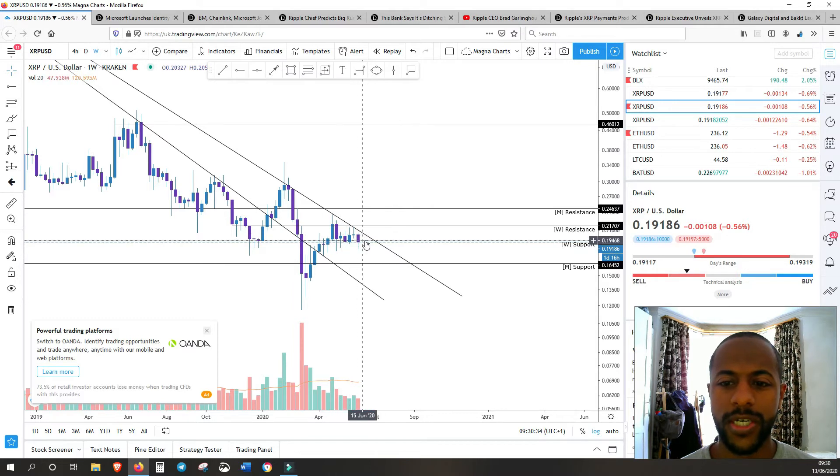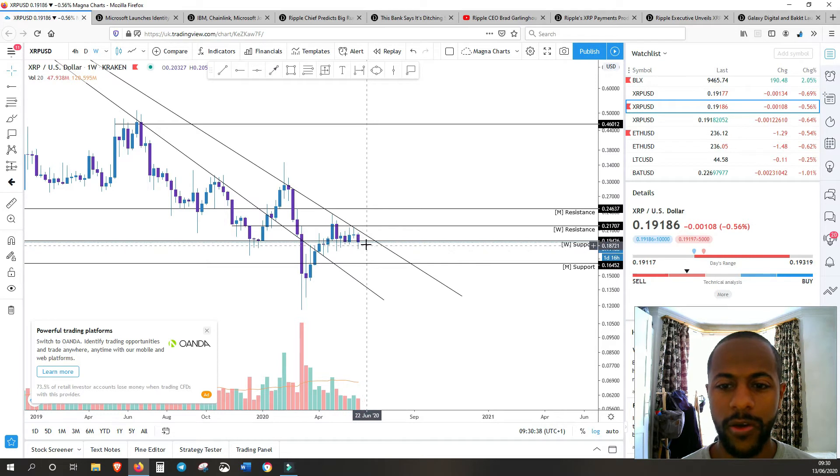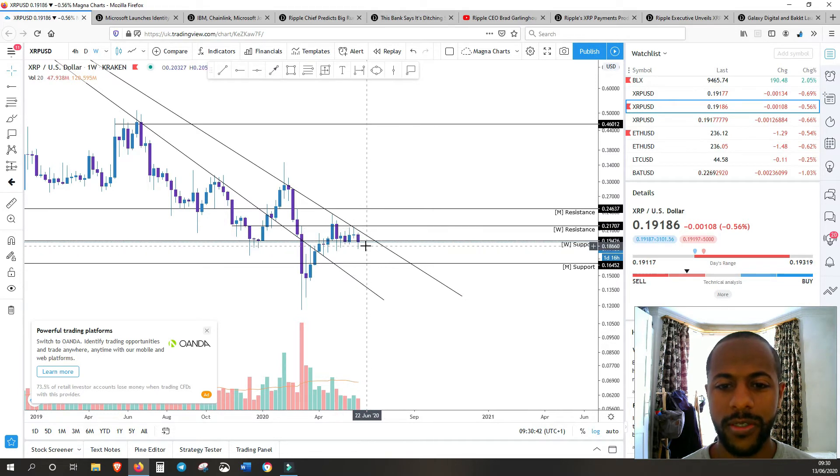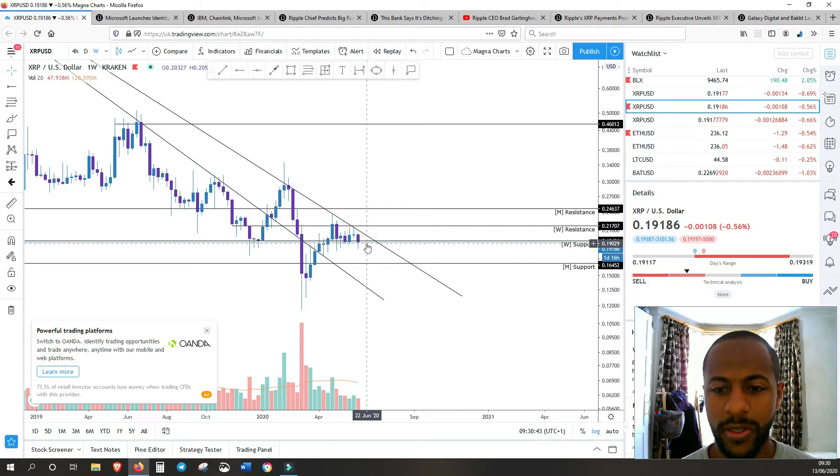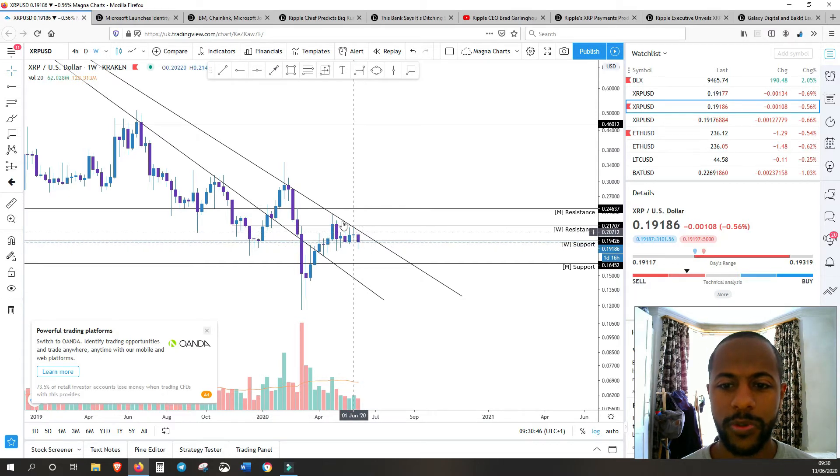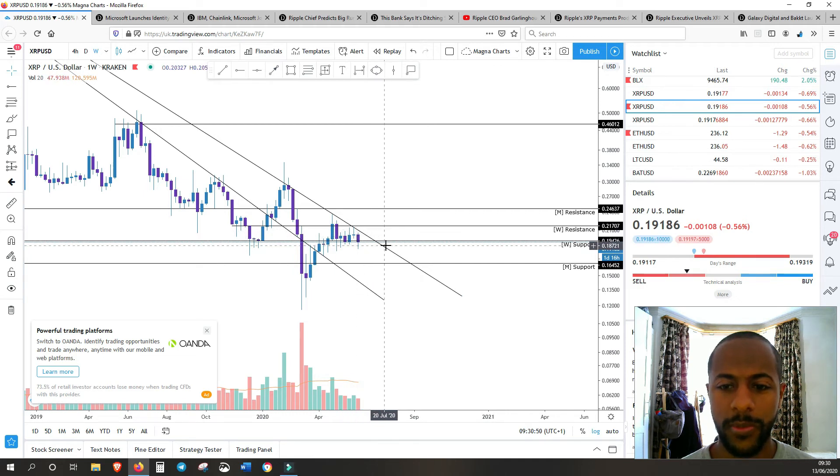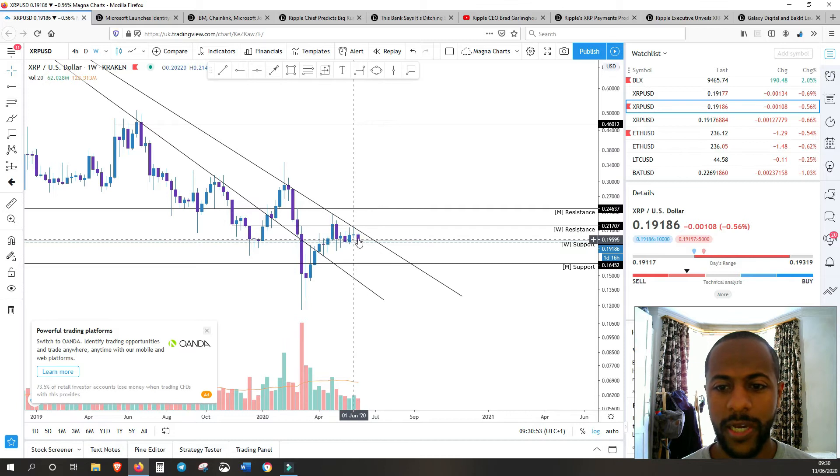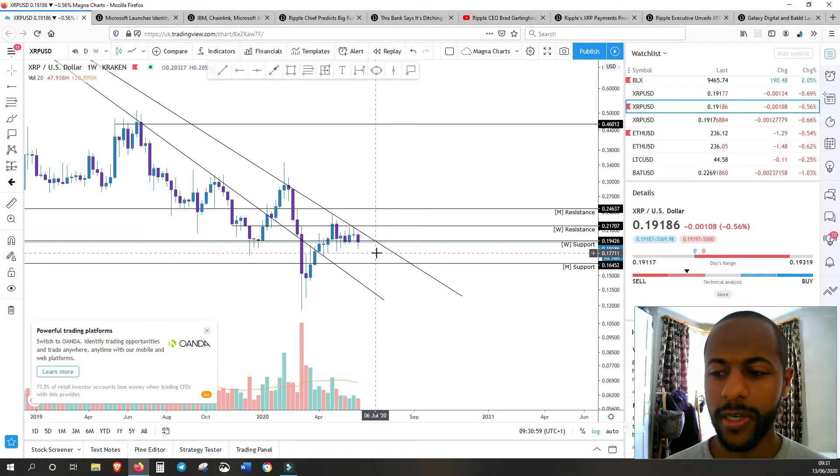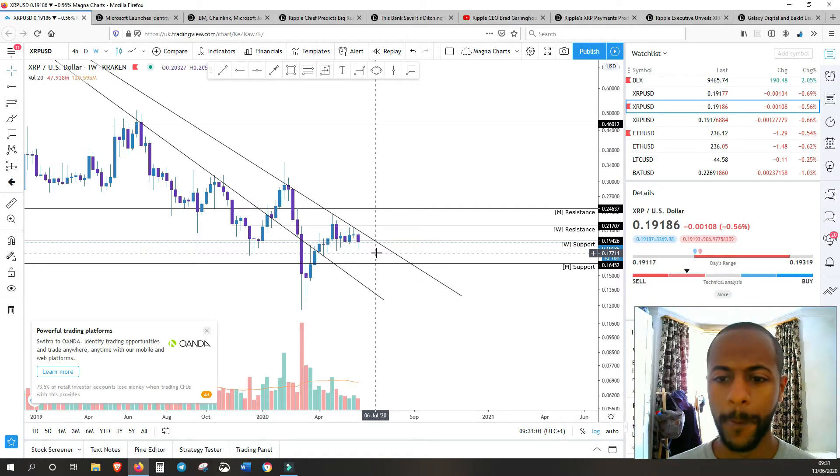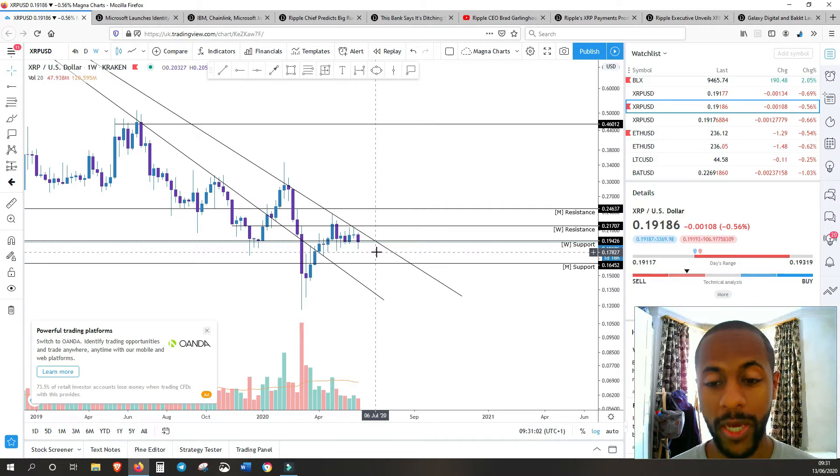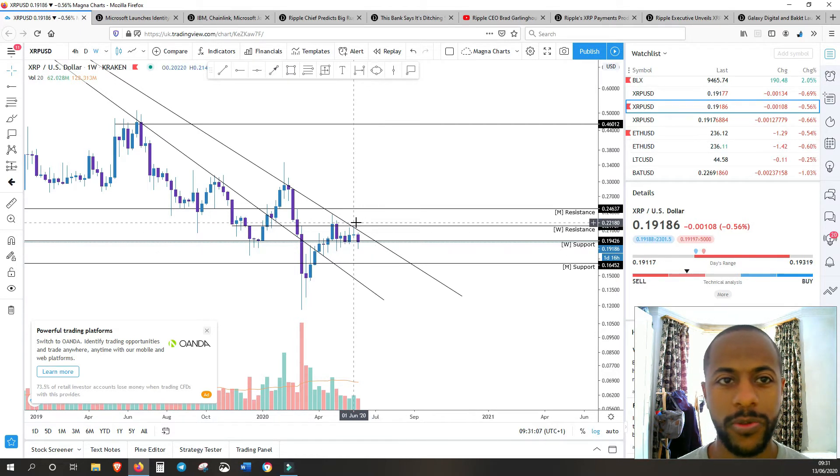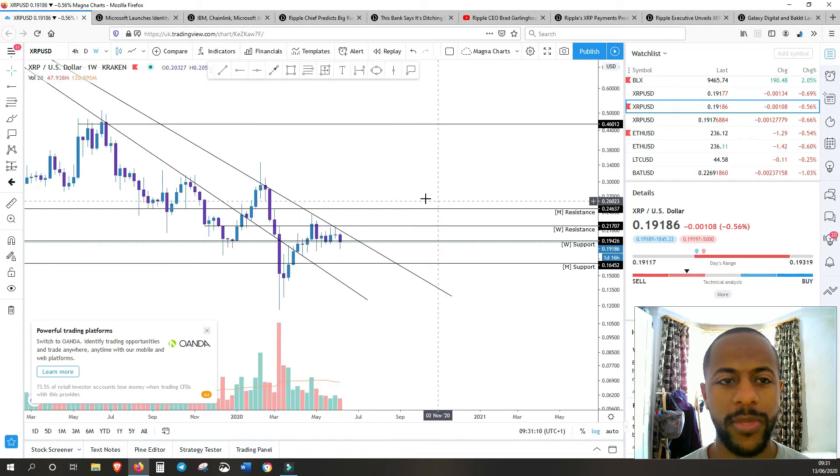We broke past the weekly support but now retested the support level on XRP. It has actually wicked below that weekly support, so out of the three, XRP is really looking the weakest. We are now heading towards crunch time, heading towards that long-term trend line. XRP is not doing too good, but Ripple itself are doing pretty well.